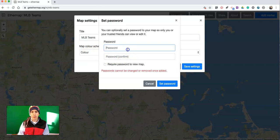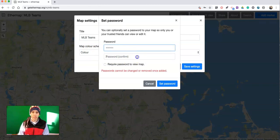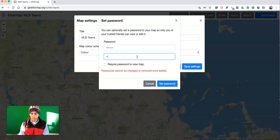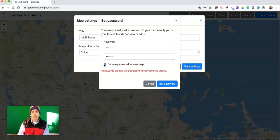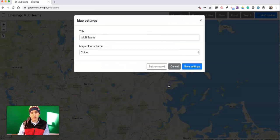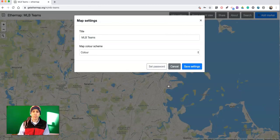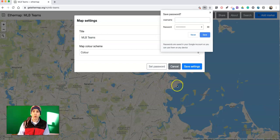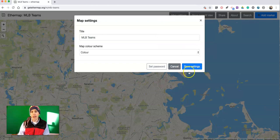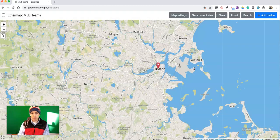So I'll set my password on this one. And now people will be required to enter the password that I've set in order to view and/or edit this map.